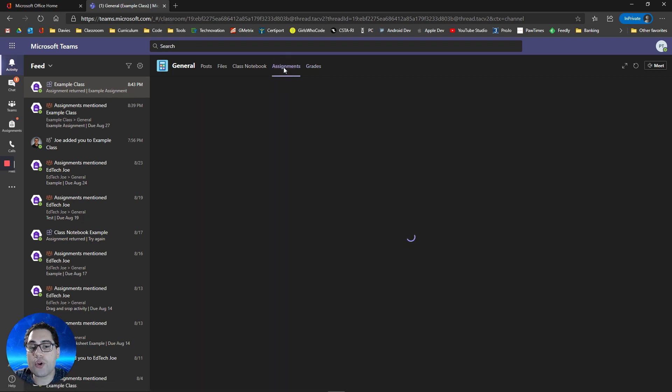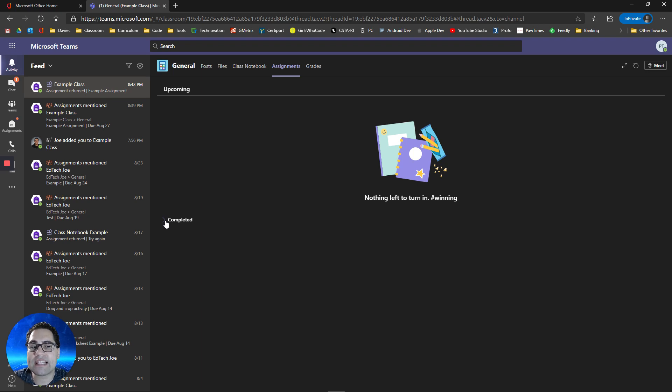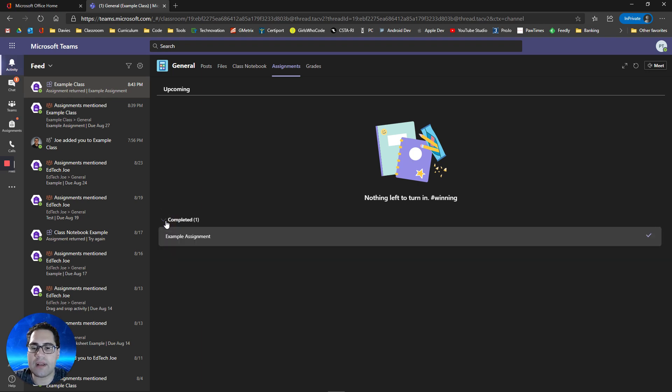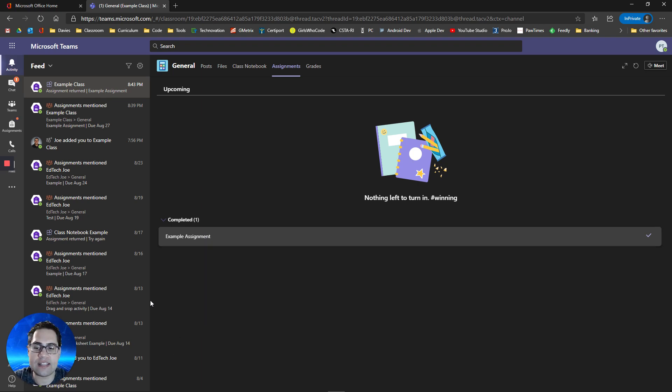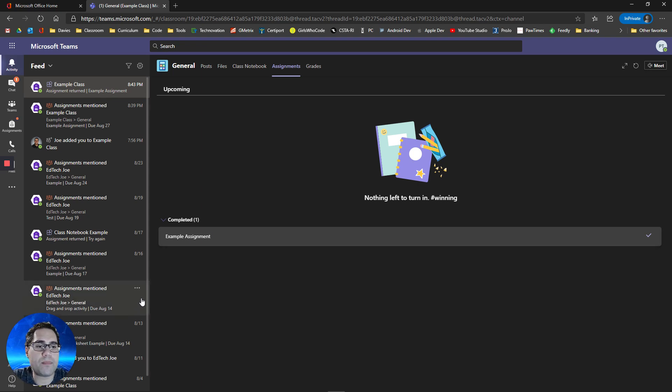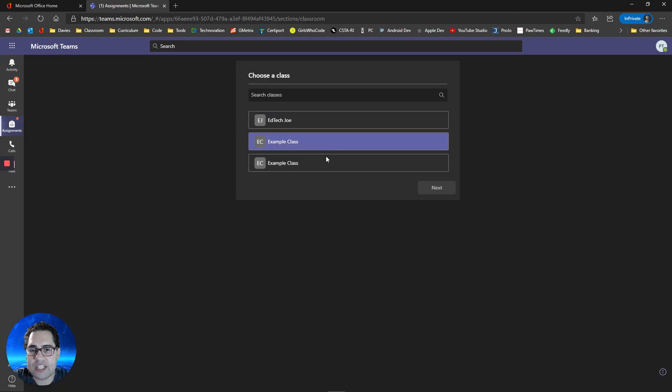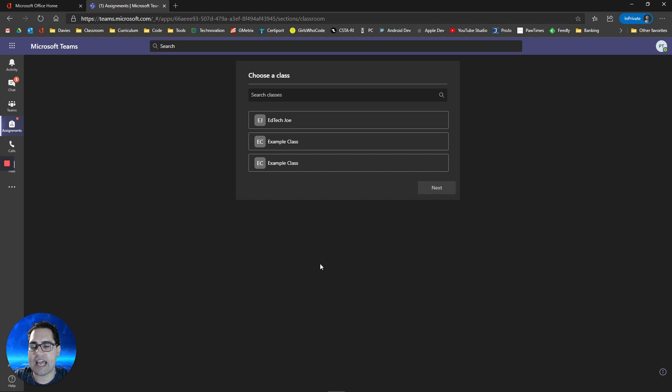If you go to the assignments tab, you'll notice that if you've completed all your work, it will say nothing left to turn in, hashtag winning. But if you need to access any of your turned in and completed work, you can always click this completed button to see all the assignments you have completed and turned in. So if you need to get access to them to look up something, you can do that. The other thing I'm going to point out is you can click on this assignments tab to see all your classes and be able to quickly access your assignments there and not go through the team itself.